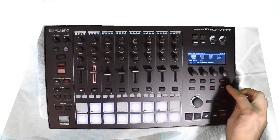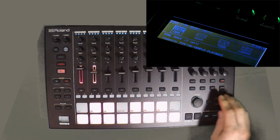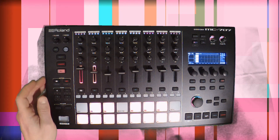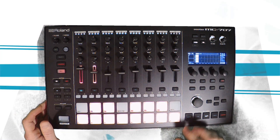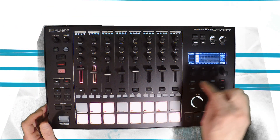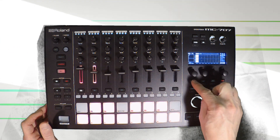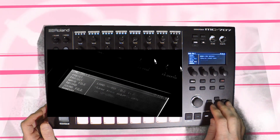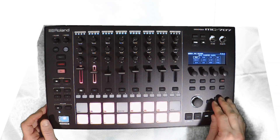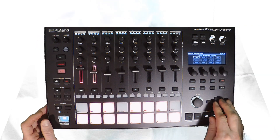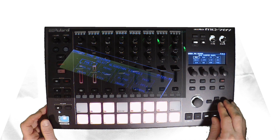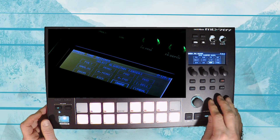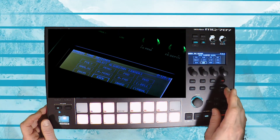We're going to go ahead and use Tone. So what we're going to do here is hit Sound and go down to Random. We have 12 different options here for random sounds, and I'm going to start with the kick.